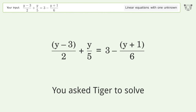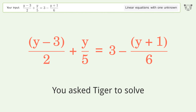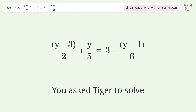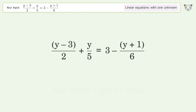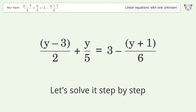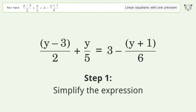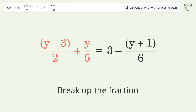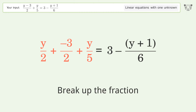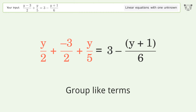Tiger Algebra solves this linear equation with one unknown. The final result is y equals 5. Let's solve it step by step: simplify the expression, break up the fraction, group like terms.